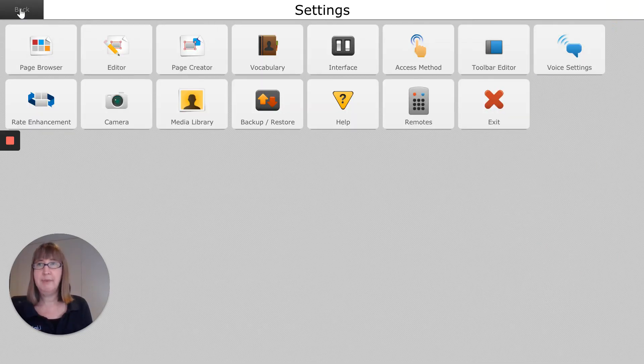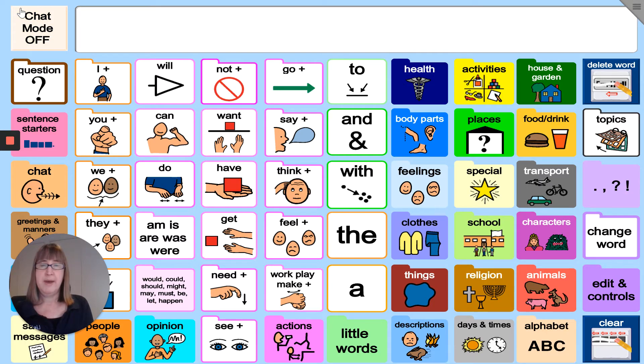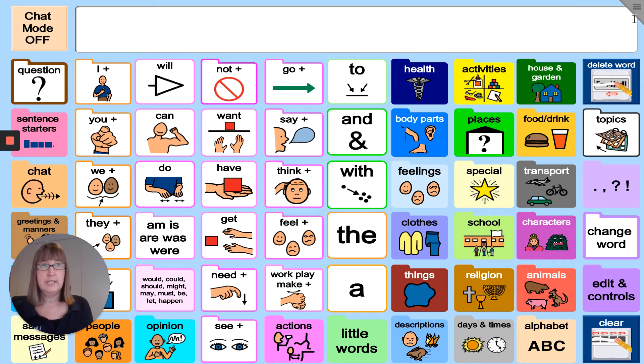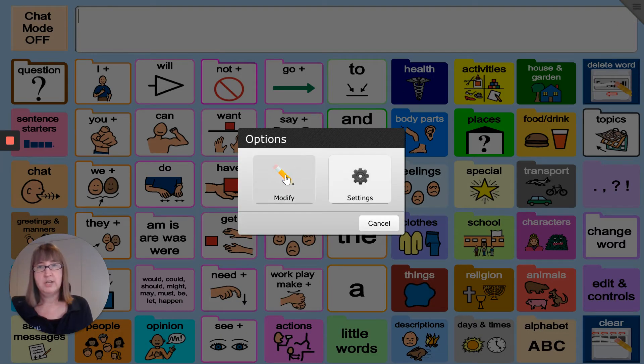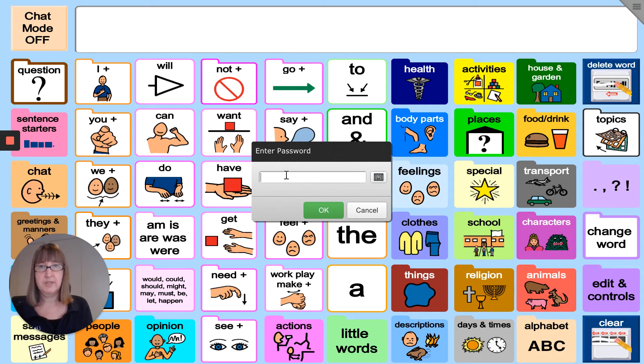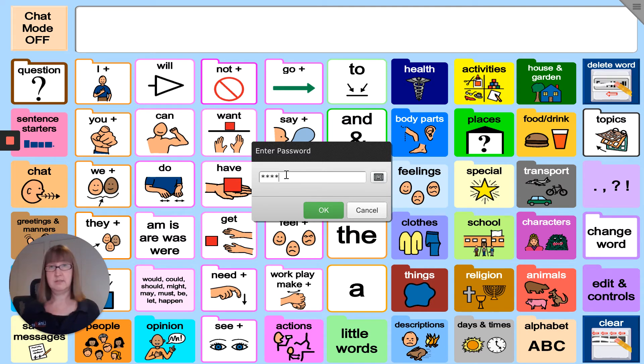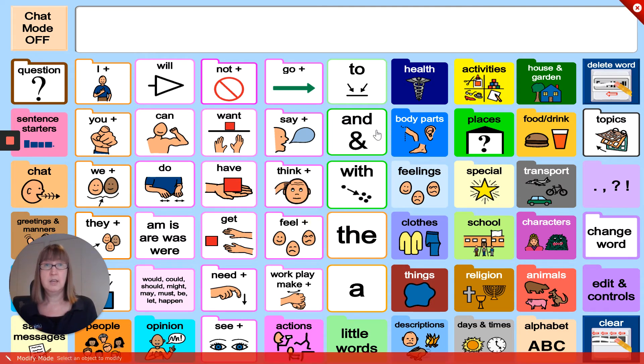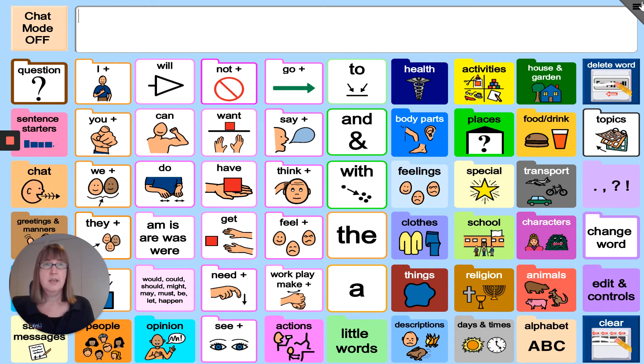Go back to our page, and now if I try to click on my menu button and try to modify something, it's going to ask me to enter a password. So I need to pop those numbers in and click OK to do anything in modifying or going into settings.